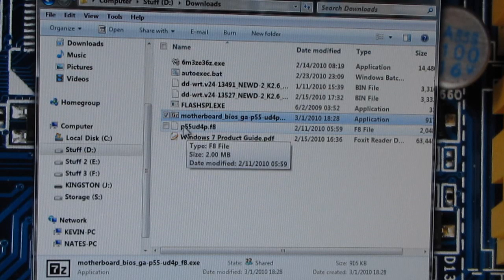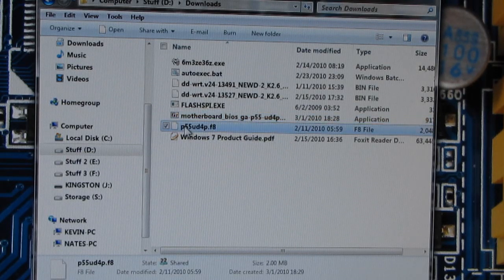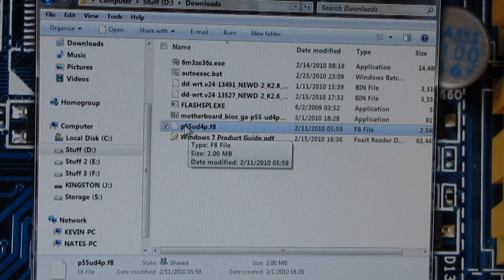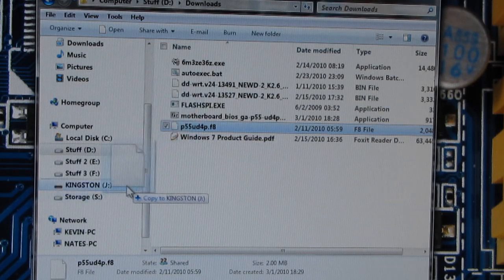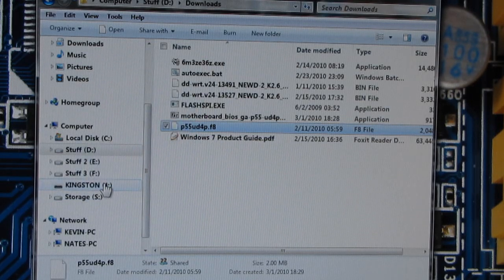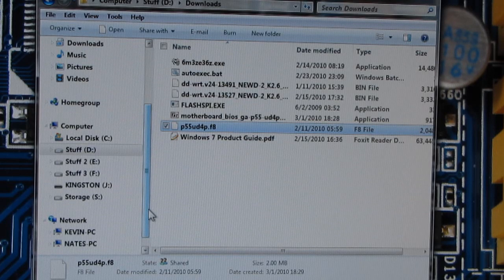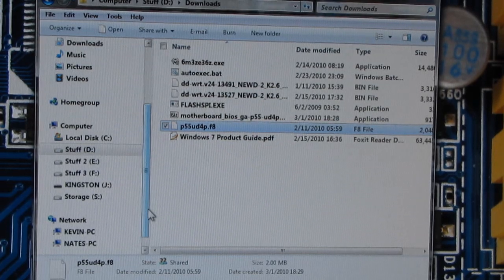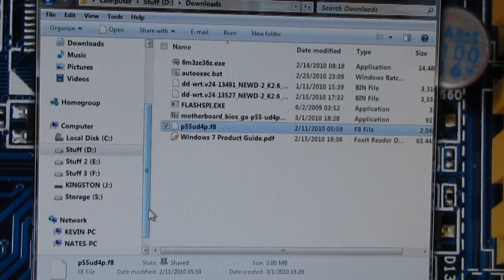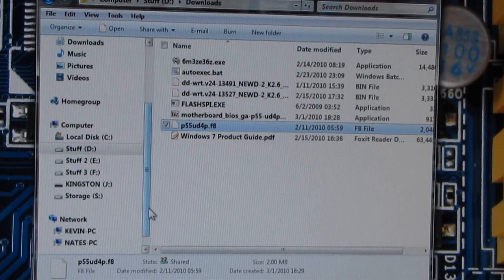So, all you really need to do, if you're going to use Q-Flash, is take this F8 file, the one that ends in F8, copy it over to your flash drive, and we'll pick it up right from there.